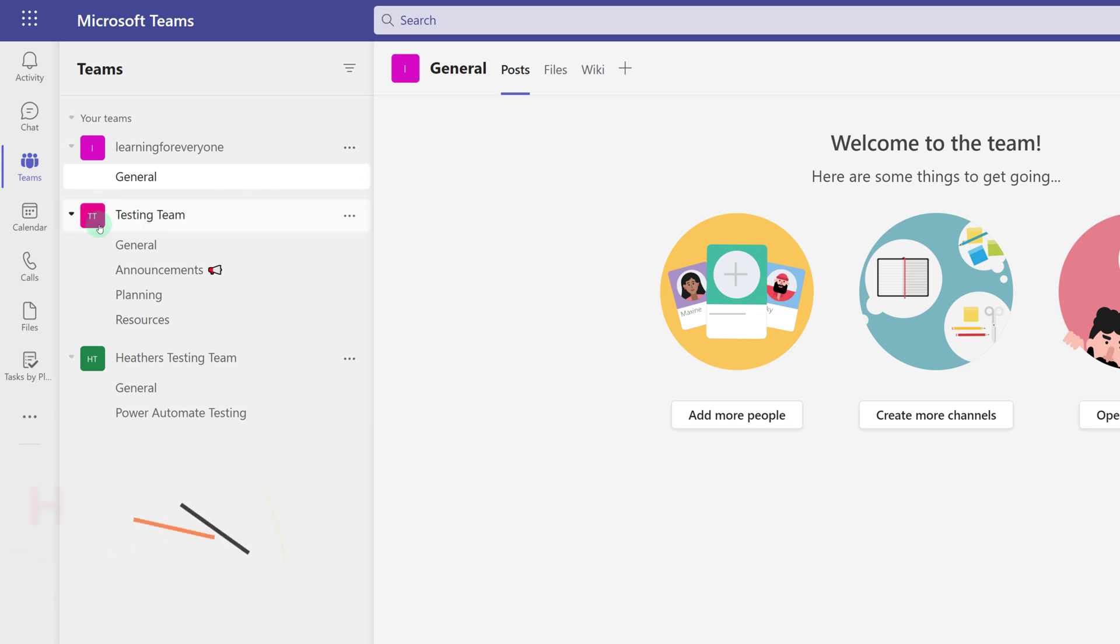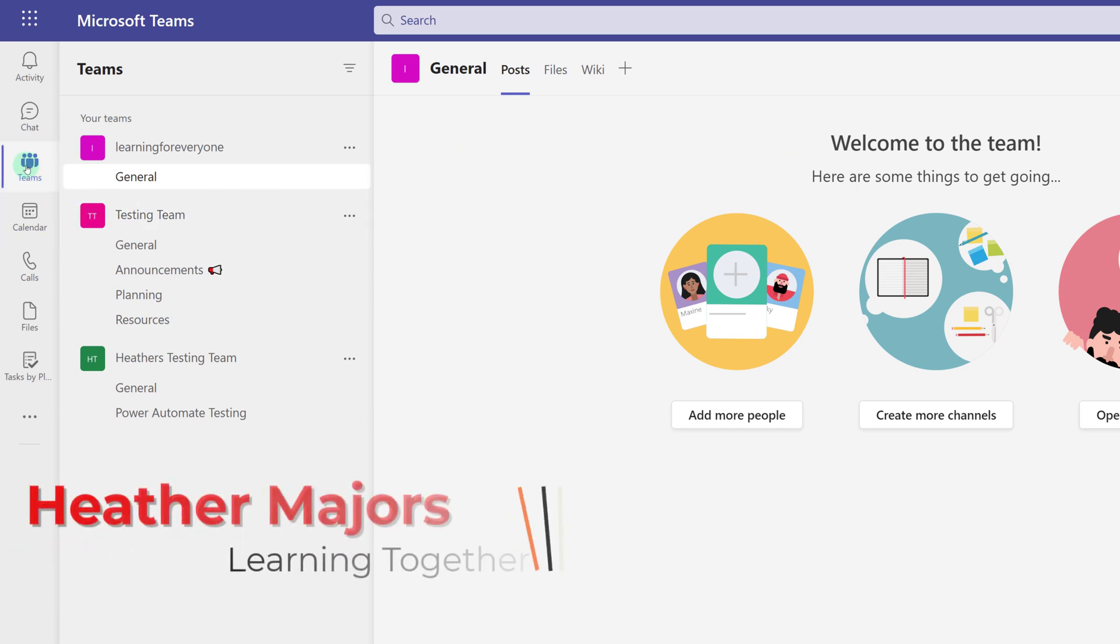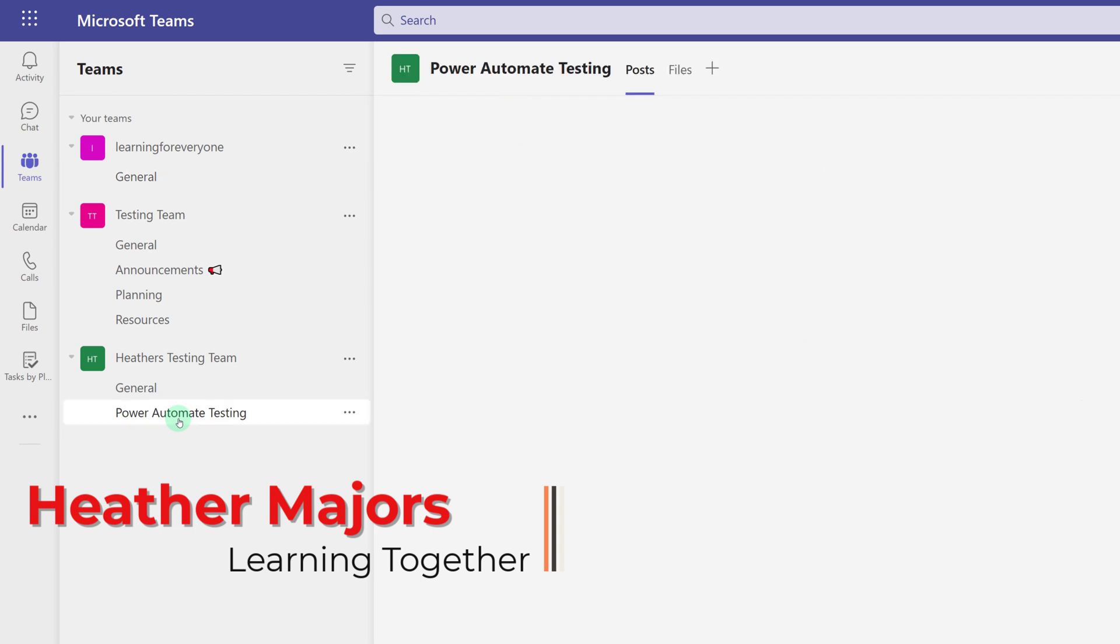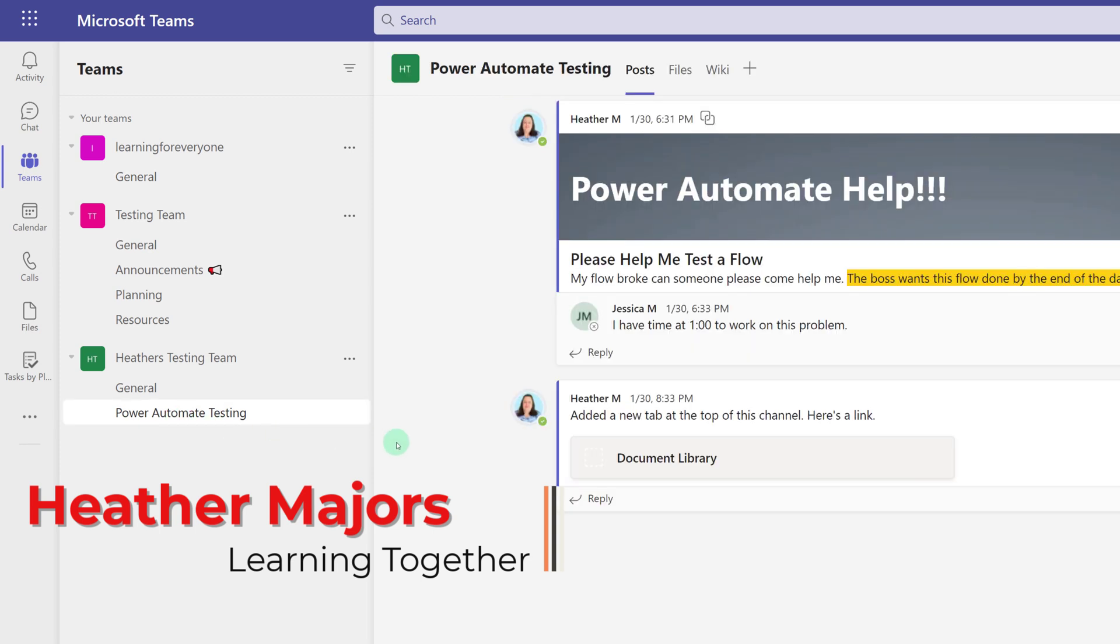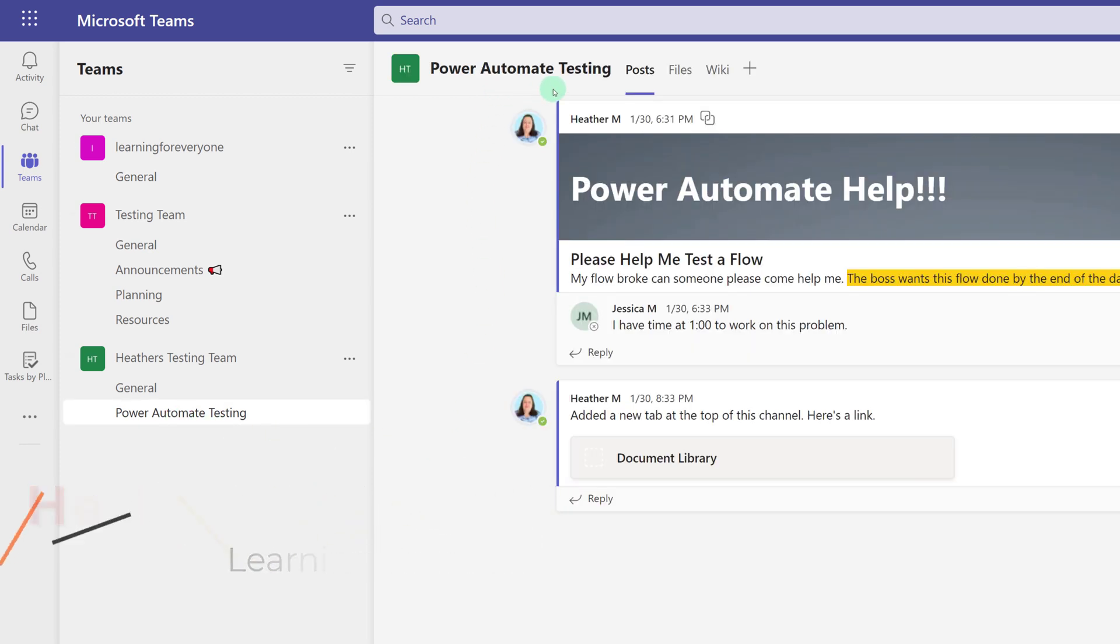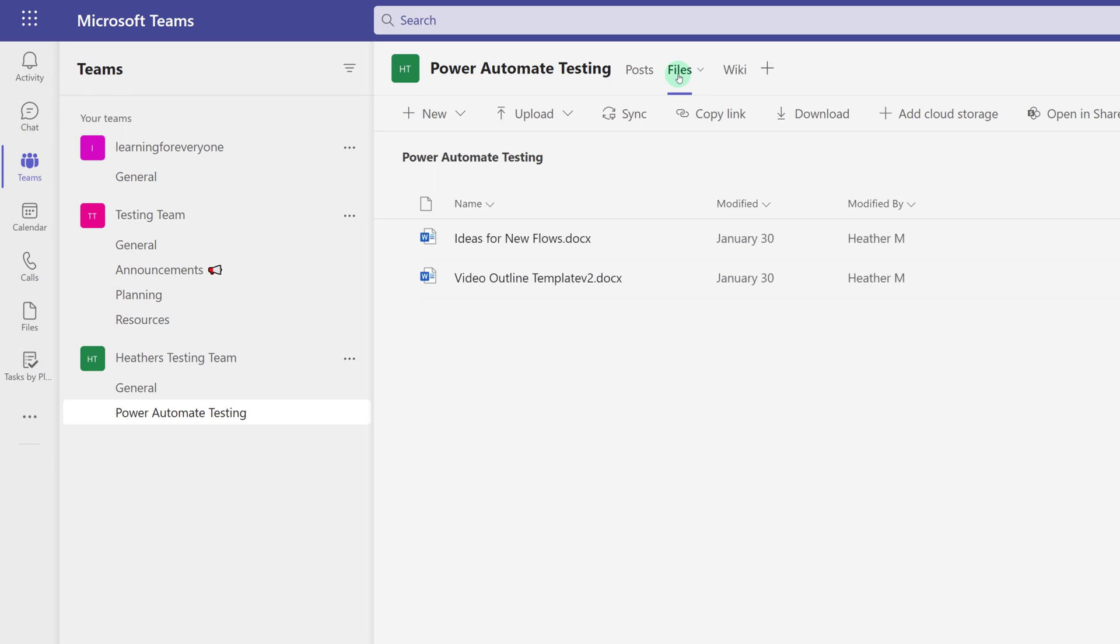Today, we are going to look at how to share Teams files with people who are not members of your team. Teams is a collaborative space where everyone who is a member automatically has the ability to collaborate and edit documents that are created or saved in Teams.